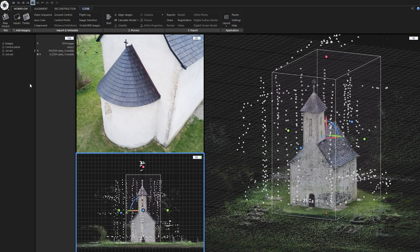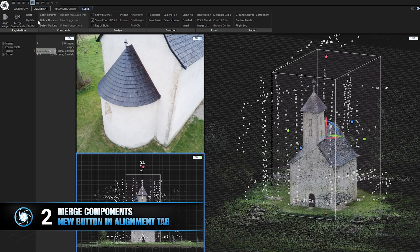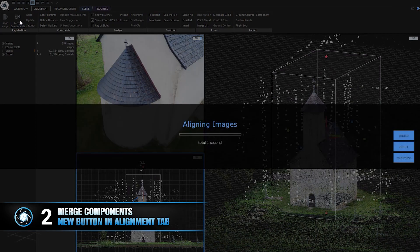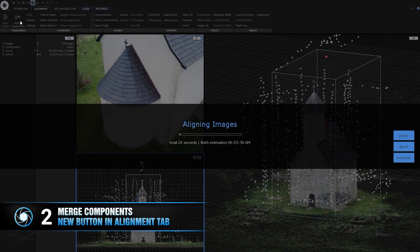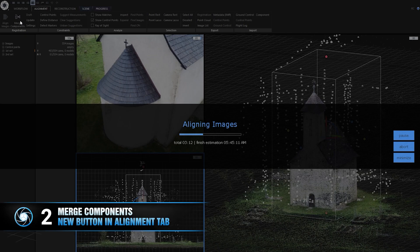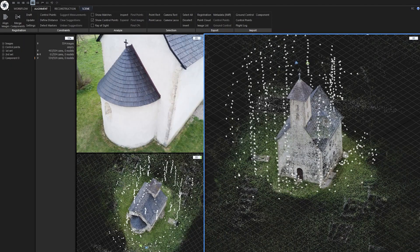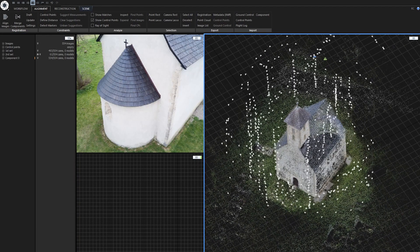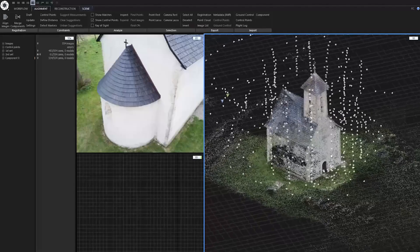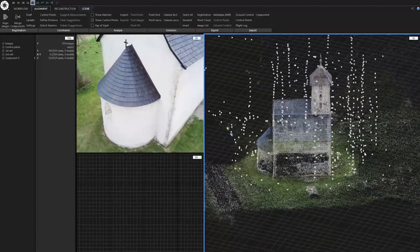Speaking of components, there is a new button in alignment tab which is called Merge components. It does pretty much how it's called. It only merges components that are present in your project. So if you have added more images that aren't present in any components, this function will ignore these images, not include them in merged component.